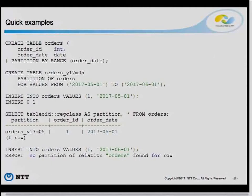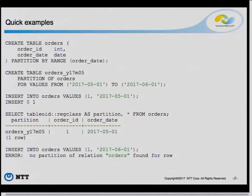You can insert data that the partition can take. You can see the insert works, and the data is in where it's supposed to be — in the partition we defined. If you try to insert data for which you didn't create a partition, you'll get an error: 'no partition of relation orders found.' There is no automatic creation of partitions or putting that value somewhere else.